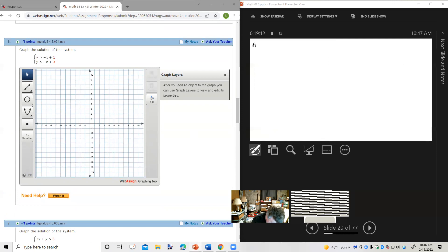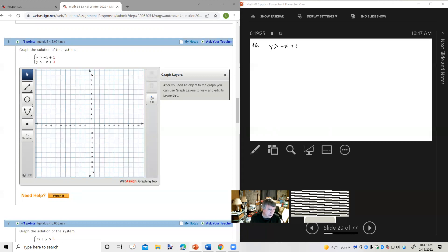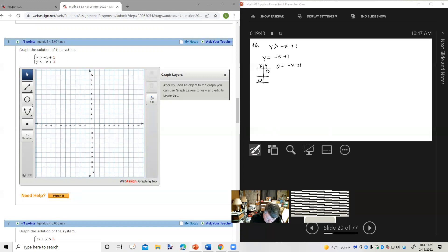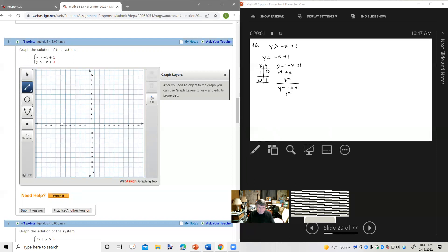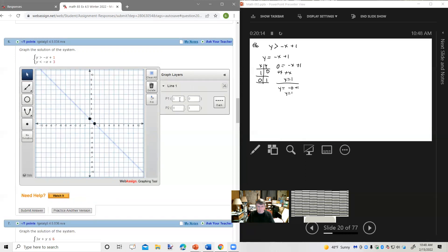Let's do number 6: graph the solution of the system. The first inequality is y is greater than negative x plus 1. Related equation: y equals negative x plus 1. If y is 0: x equals 1. If x is 0: y equals 1. So points are 1,0 and 0,1. It does not include the equal sign, so I want a dashed line. Test point 0,0: 0 greater than negative 0 plus 1, which is 0 greater than 1 — this is false. So I shade on the other side.